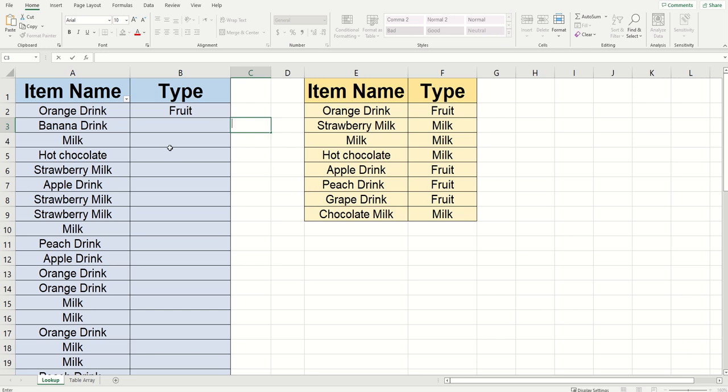Hey everybody, today we're going to go through and I'm going to show you how to use a VLOOKUP when you want to reference another sheet.